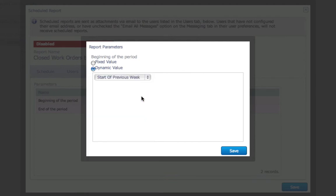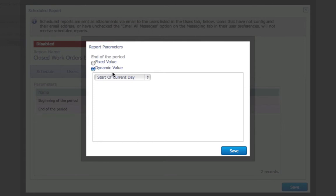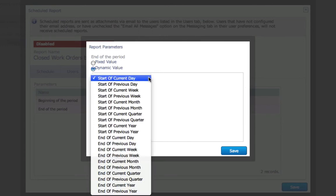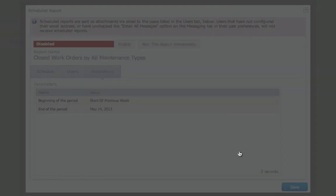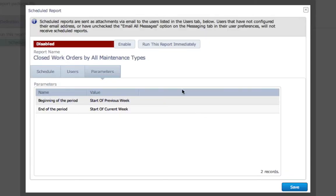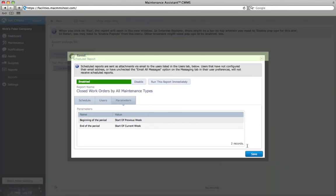For this report, the beginning of my period is the start of the previous week. And the end of my period is the start of the current week. This way, I only get data from the week prior. I hit Enable, click Save, and I'm ready to go.